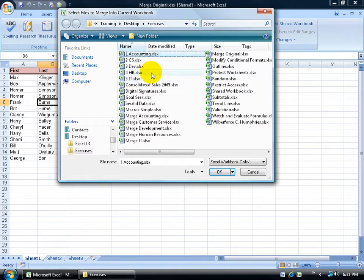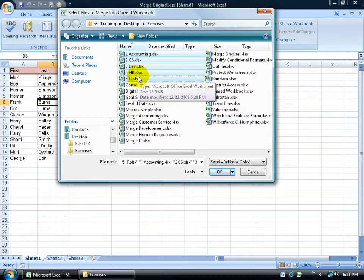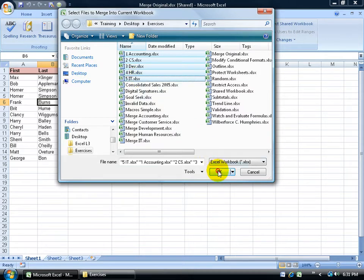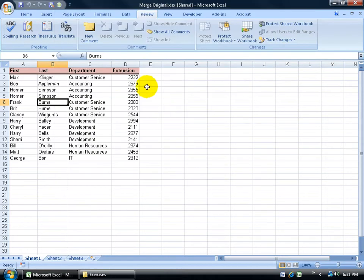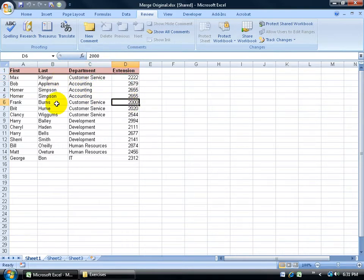Or you can click on one, hold down the shift key, and click on the last one. And it selects everything in between as well. All I have to do is go ahead and click OK. And automatically it made the changes there. You can see that. It now has customer service for Max Klinger with a new extension. Then we have a new extension for Frank Burns. That's pretty much it in a nutshell.